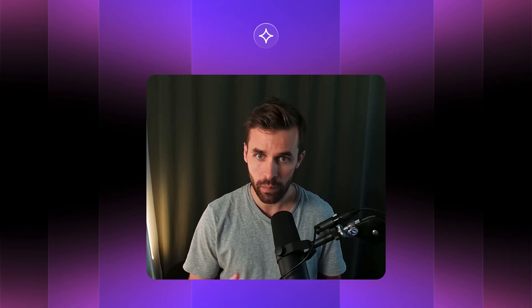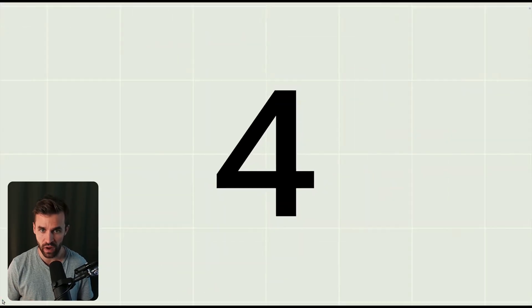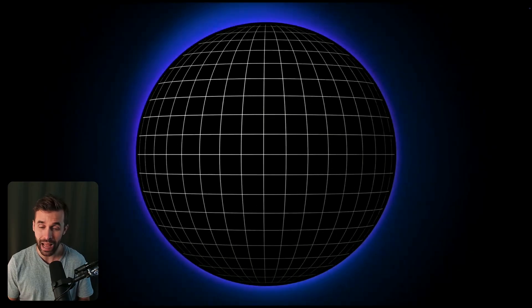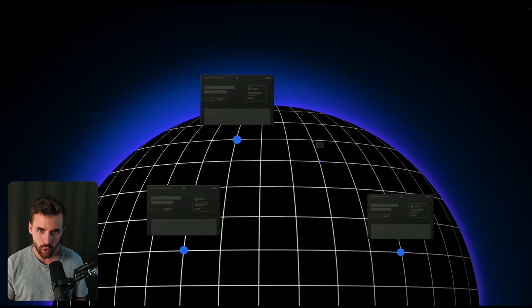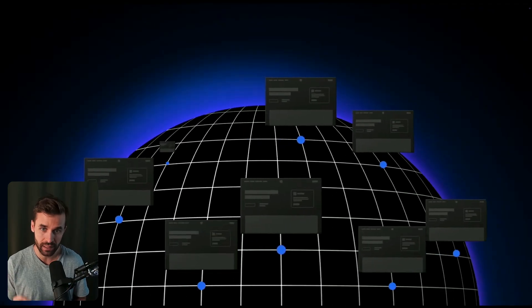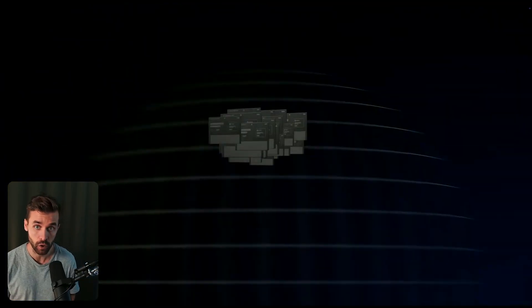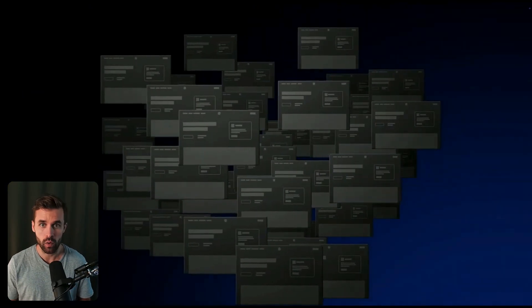Welcome to my Webflow Conf Recap here on the Formbook channel. My name is Jonas Arlett and today I'll walk you through the top highlights from Webflow Conf 25. There are already a few recap videos on YouTube, but in this one I don't just want to list all the features and updates — I want to give you examples and insights so you actually understand what you can do with these updates and what they really mean for you and for Webflow going forward.